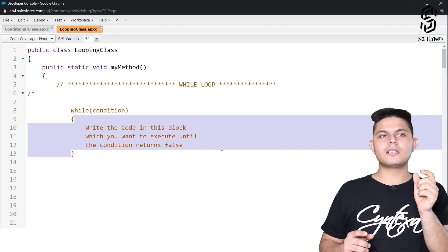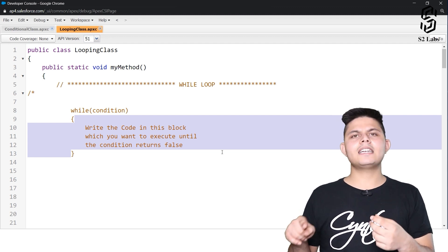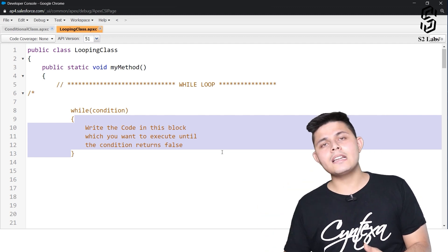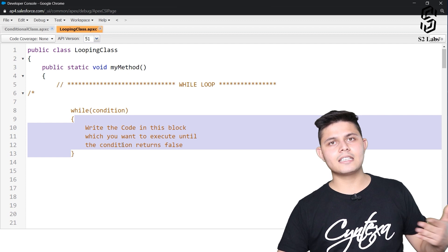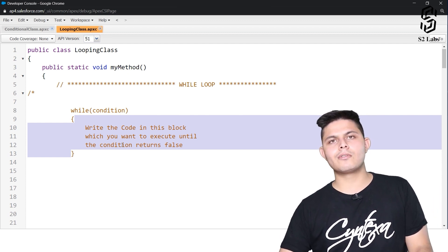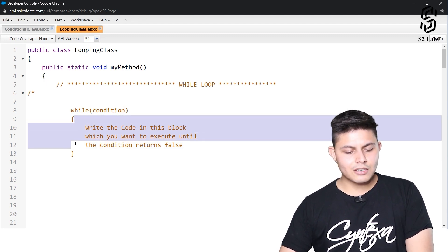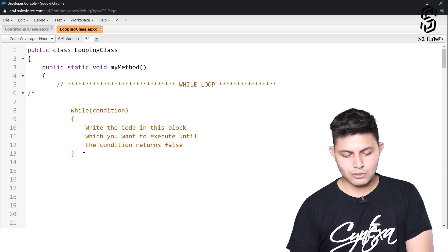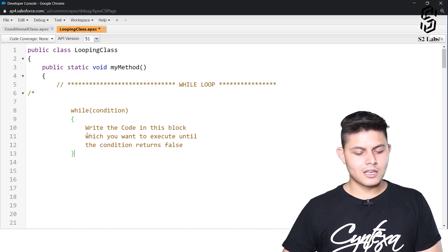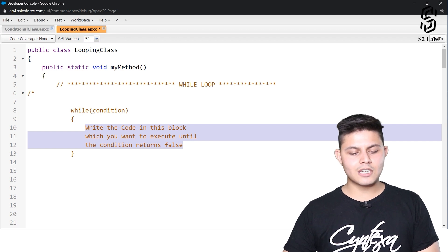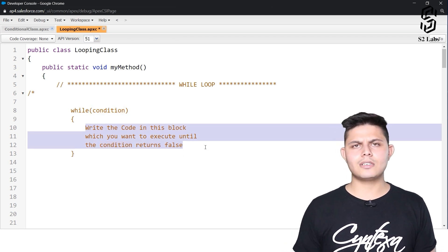For example, let's say N should be less than 10. As long as N is less than 10, the code will keep on executing. If you are updating N by one or two or whatever number, as soon as the condition returns false, the code will stop executing the block and go on to the next line. This code will only execute if the condition returns true; if false, it will not execute at all.